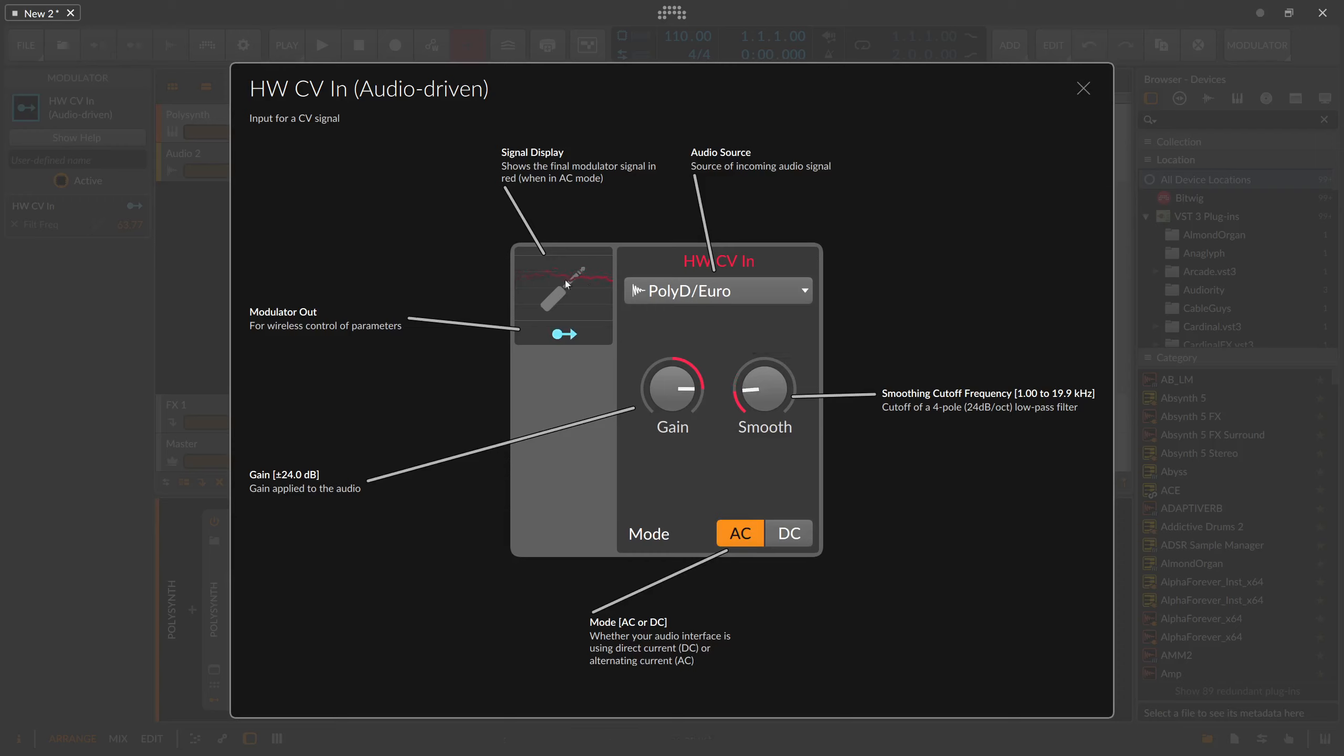You also have a switch for DC and AC, which depends more on your audio interface and what kind of inputs you have. Some audio interfaces are more suited for control voltage inputs than others, so you can switch between the different input methods.